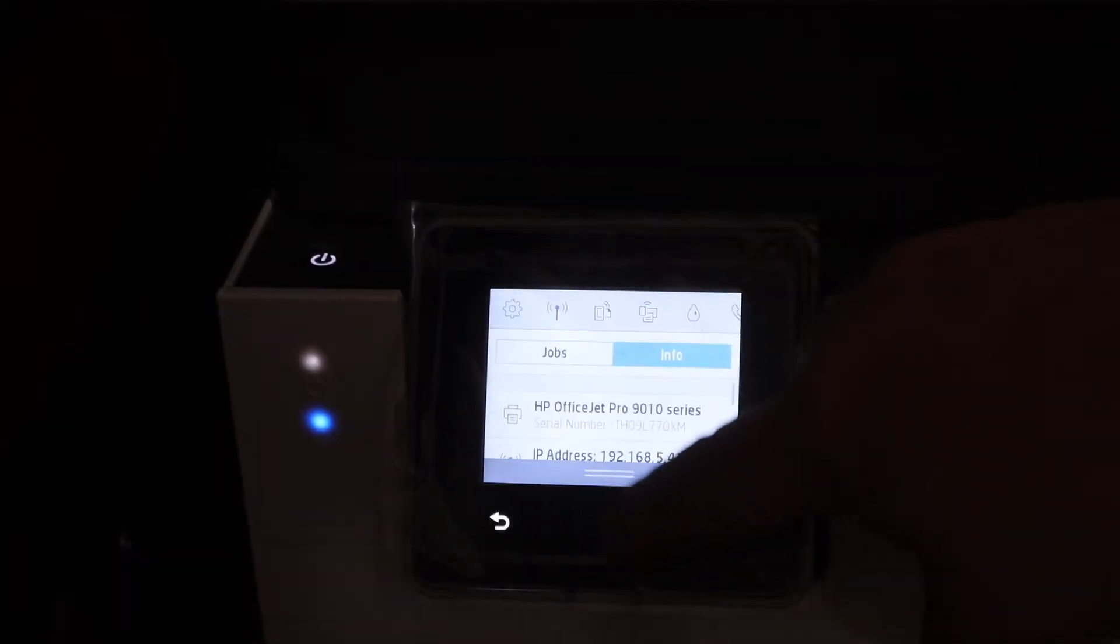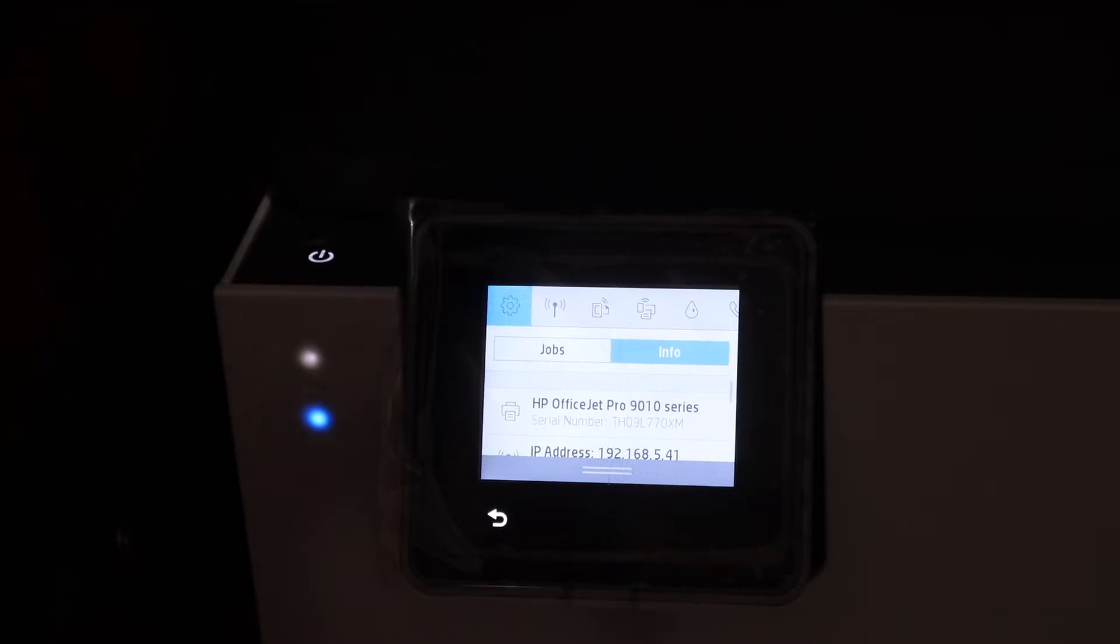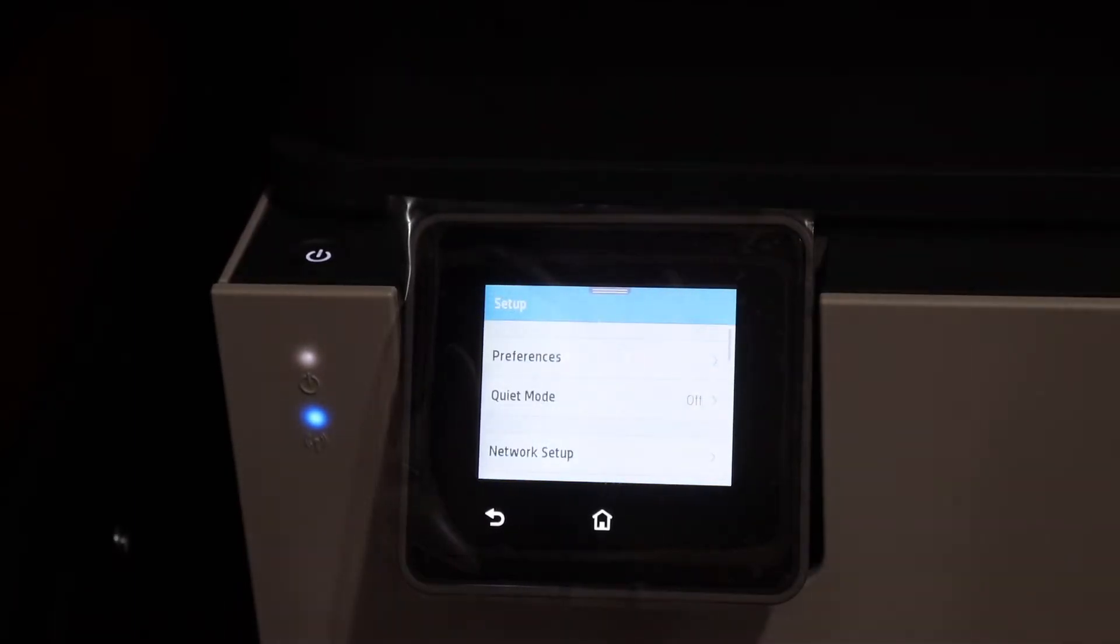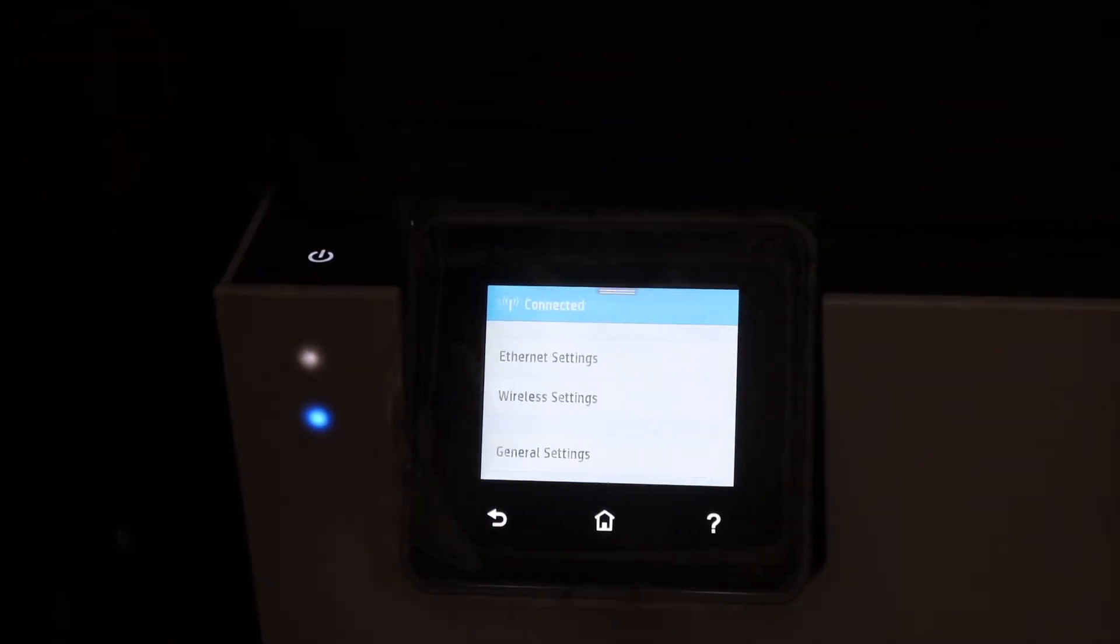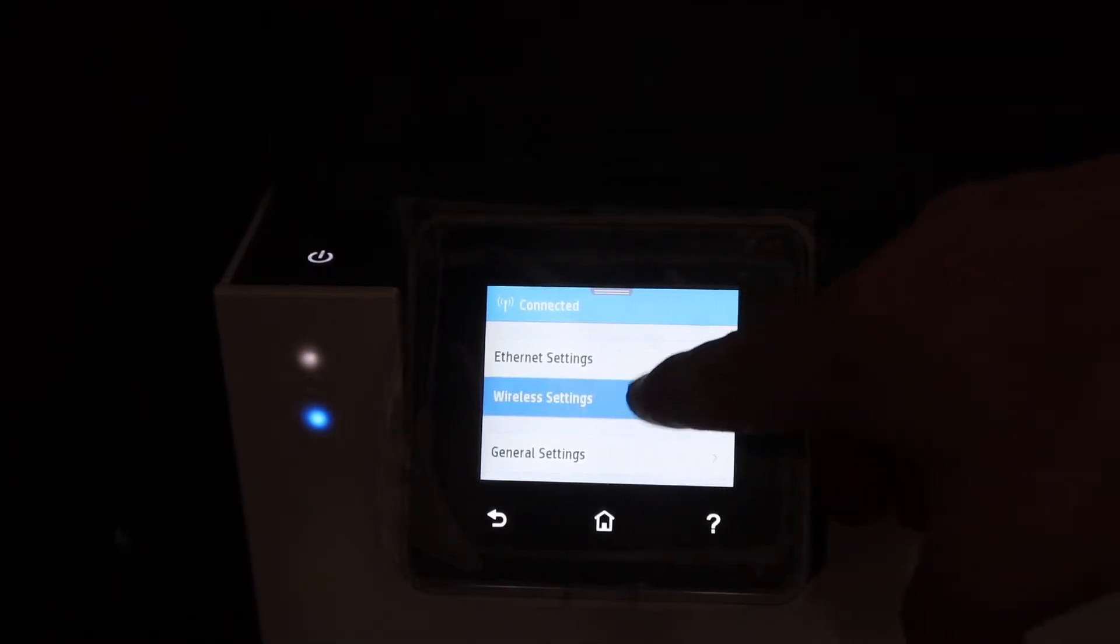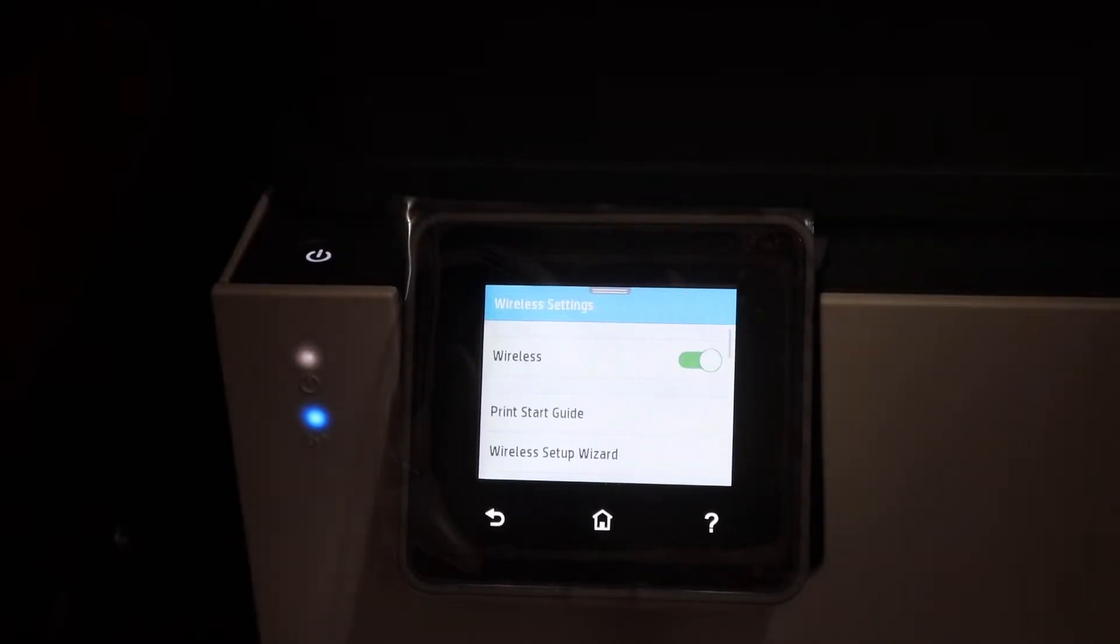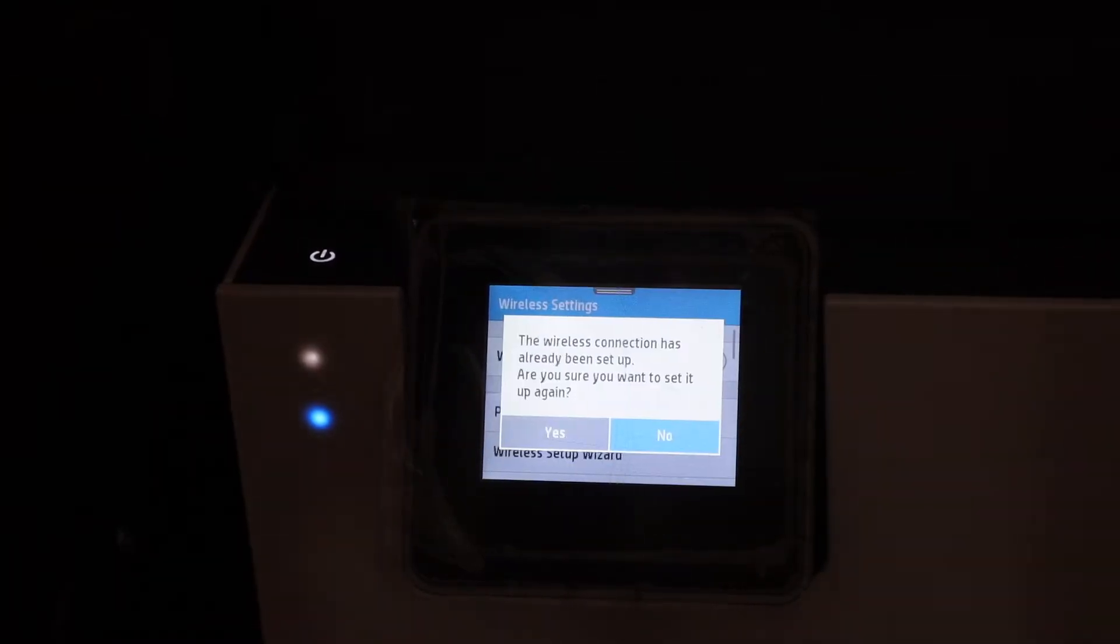Scroll down the top bar and click on the setting icon. Click on Network Setup, click on Wireless Settings, then click on Wireless Setup Wizard.